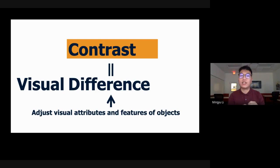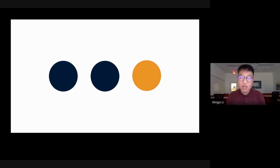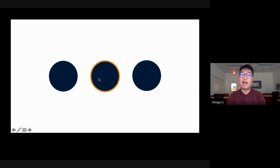Right now you should see three circles on the screen — they're identical: same color, same size, all circles. To create contrast, I can manipulate the features of the element. For instance, how about I change the color of one of the circles? Now I have contrast — I have difference. I manipulated the color. What about I manipulate the shape? Now I have a difference in shape. And what about I add a colored border to one of the circles? Now I have contrast again. You have multiple ways to create contrast in a design.